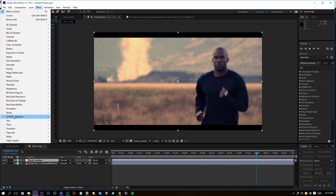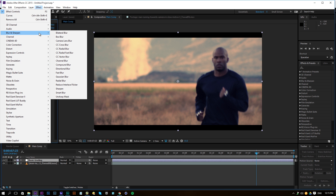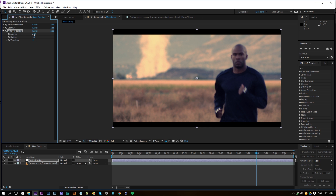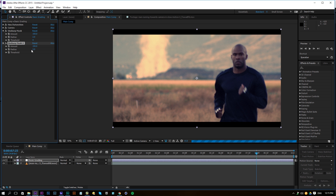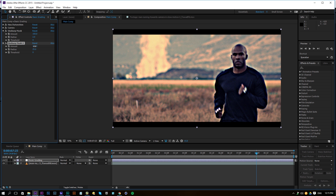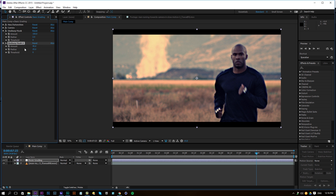Go to Effects > Blur and Sharpen > Unsharp Mask. Set the amount to 150 and the radius to 2 — that gives a little more detail in the edges and better contrast for the character. Then duplicate it, change the radius to 25, and lower the amount to around 30 until it's barely noticeable. This gives subtle overall detail and a cool effect. Make sure everything is very subtle and don't exaggerate.